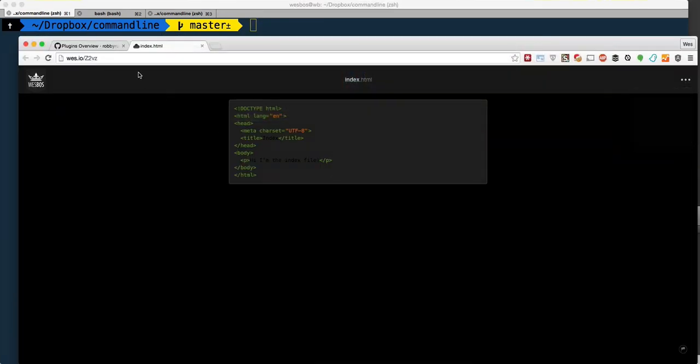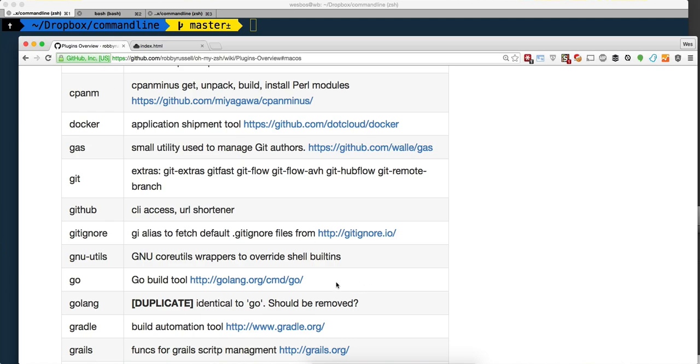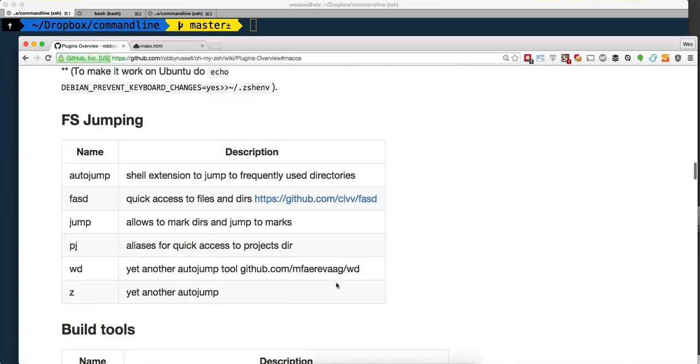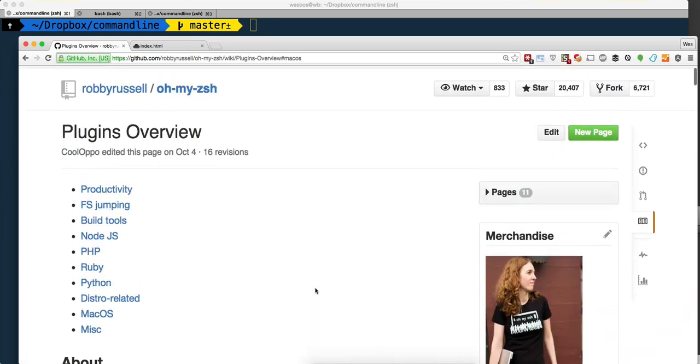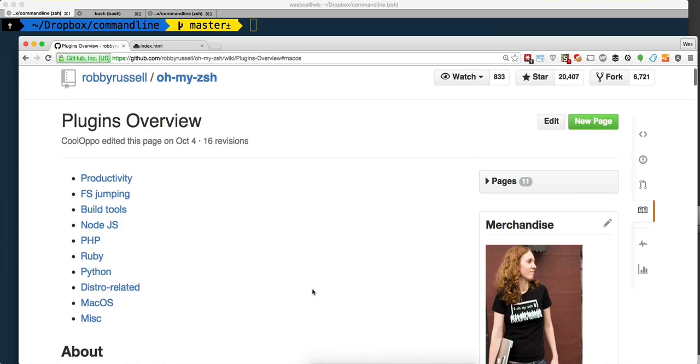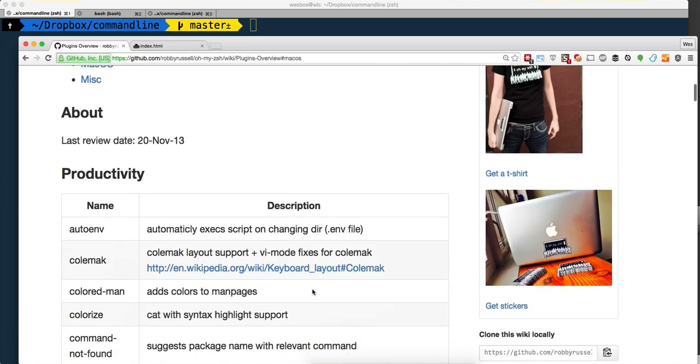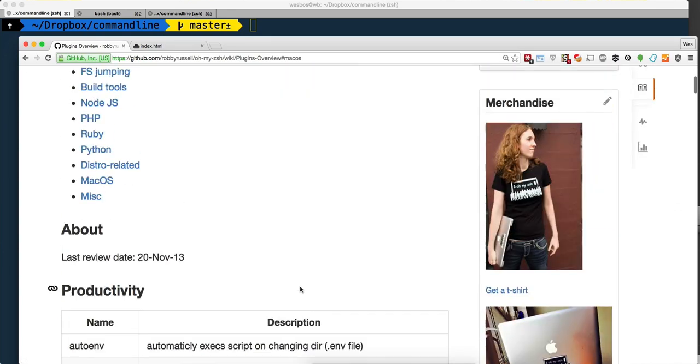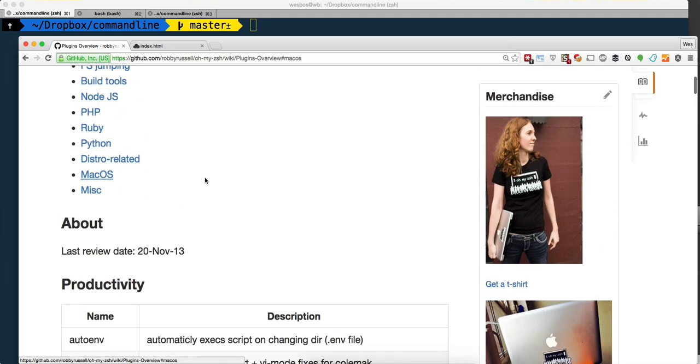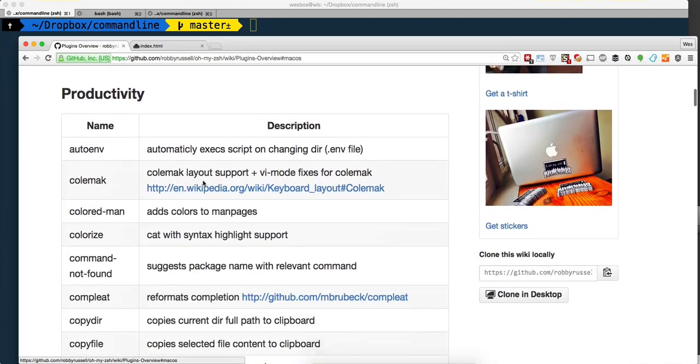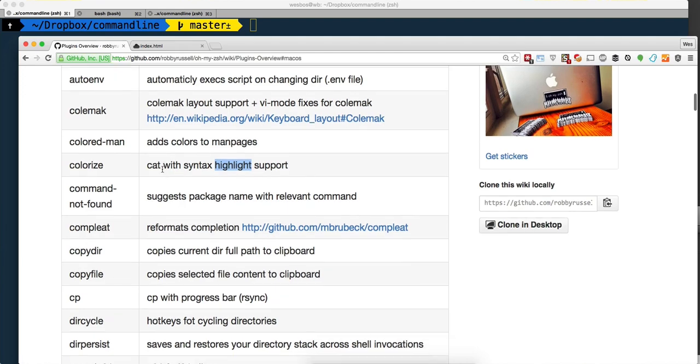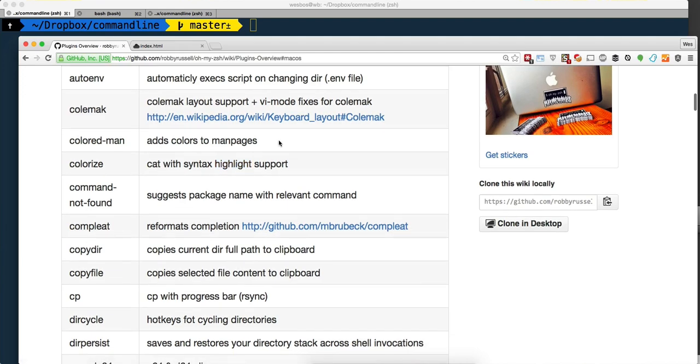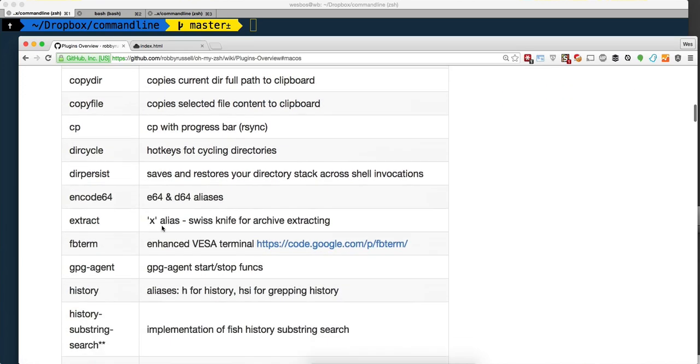So those are zsh plugins. There's all kinds of cool ones. Since the last time I checked even just a couple months ago, there's all kinds of really nice ones. I think there's ones for controlling your volume, controlling your iTunes, colorizing your cat, colorizing your man page - that's really nice.